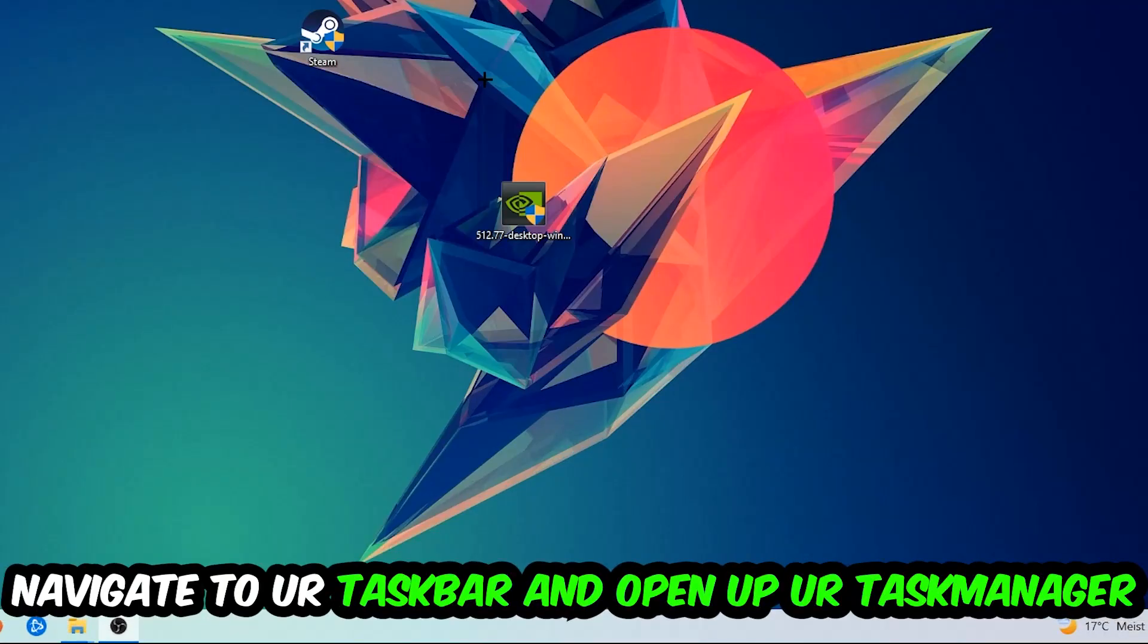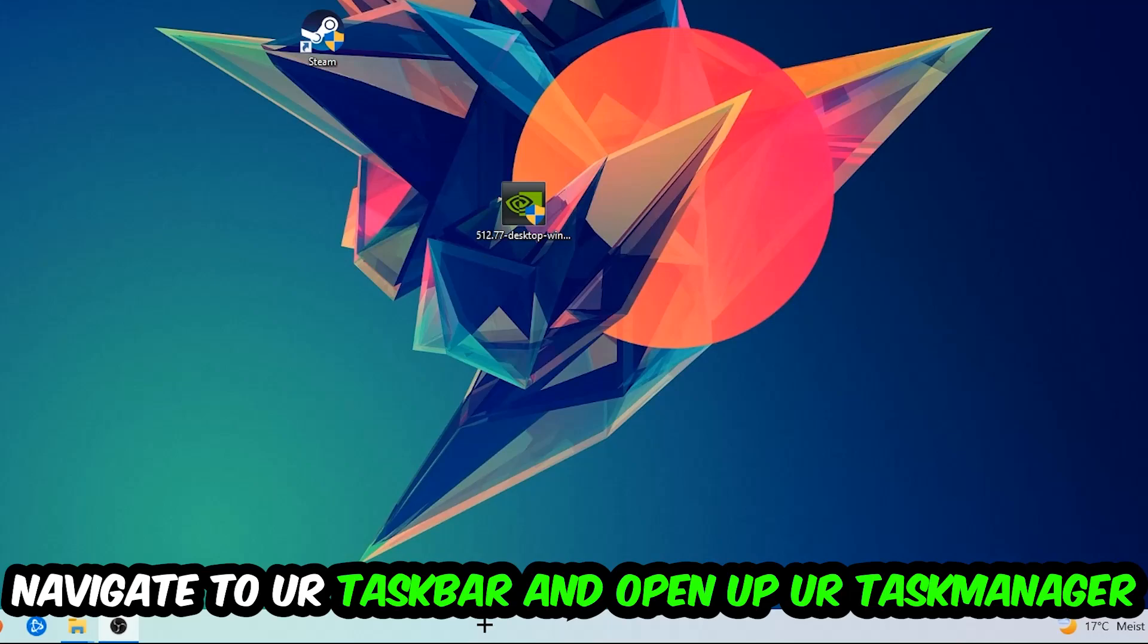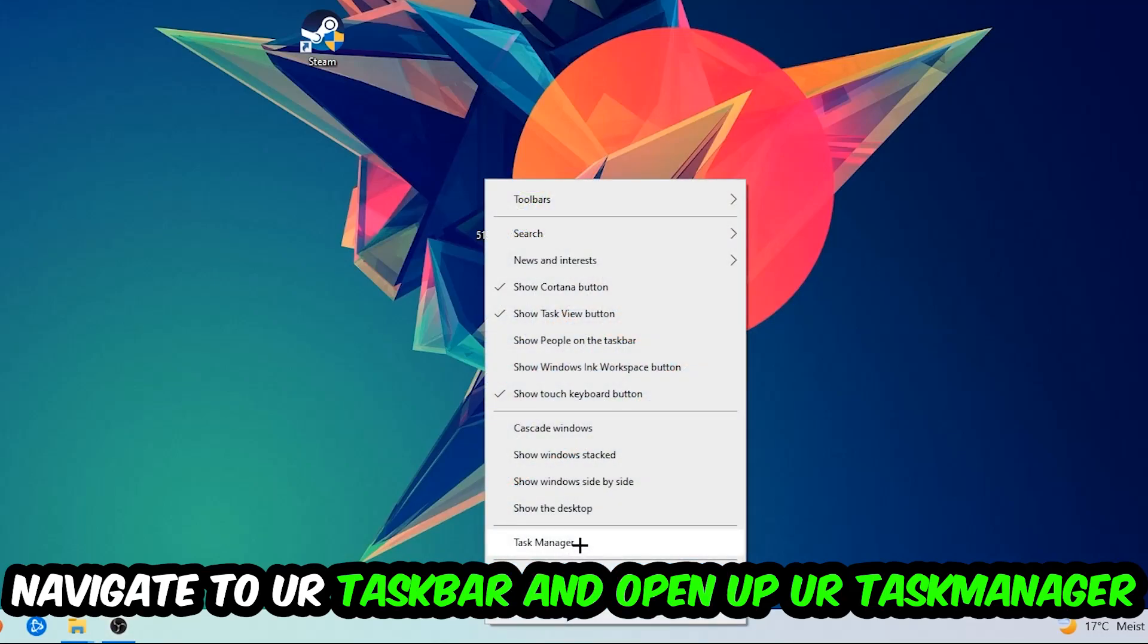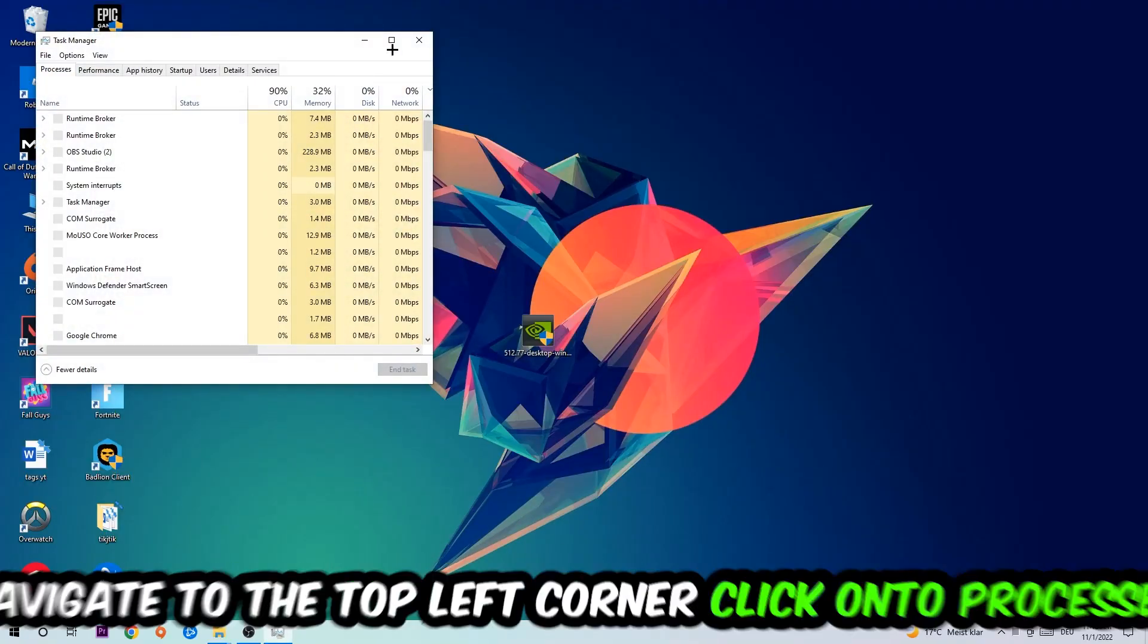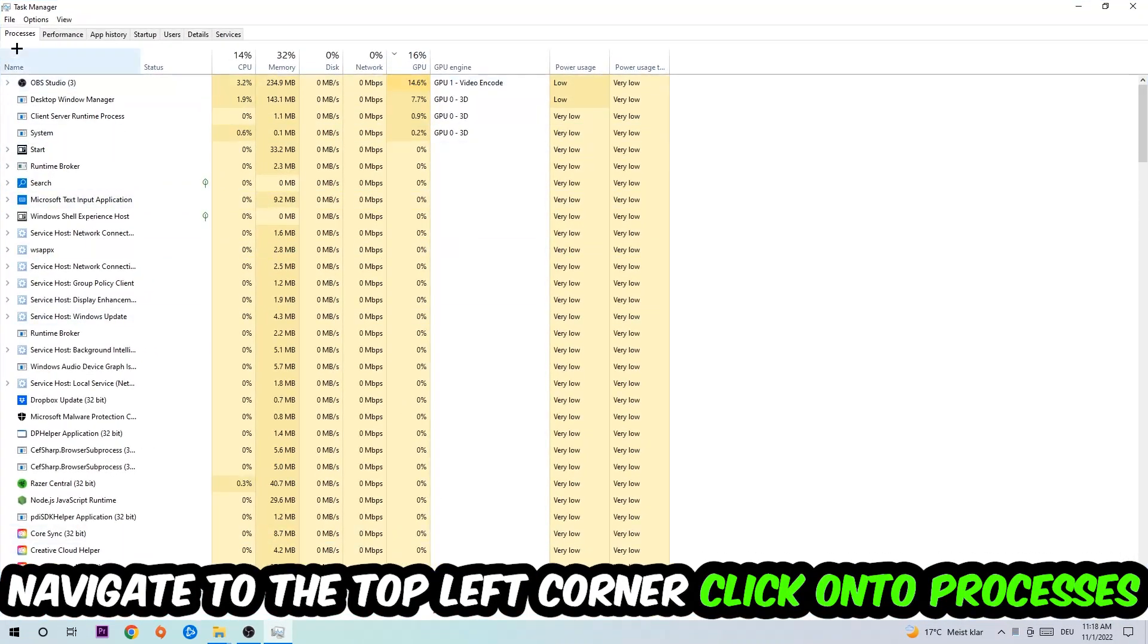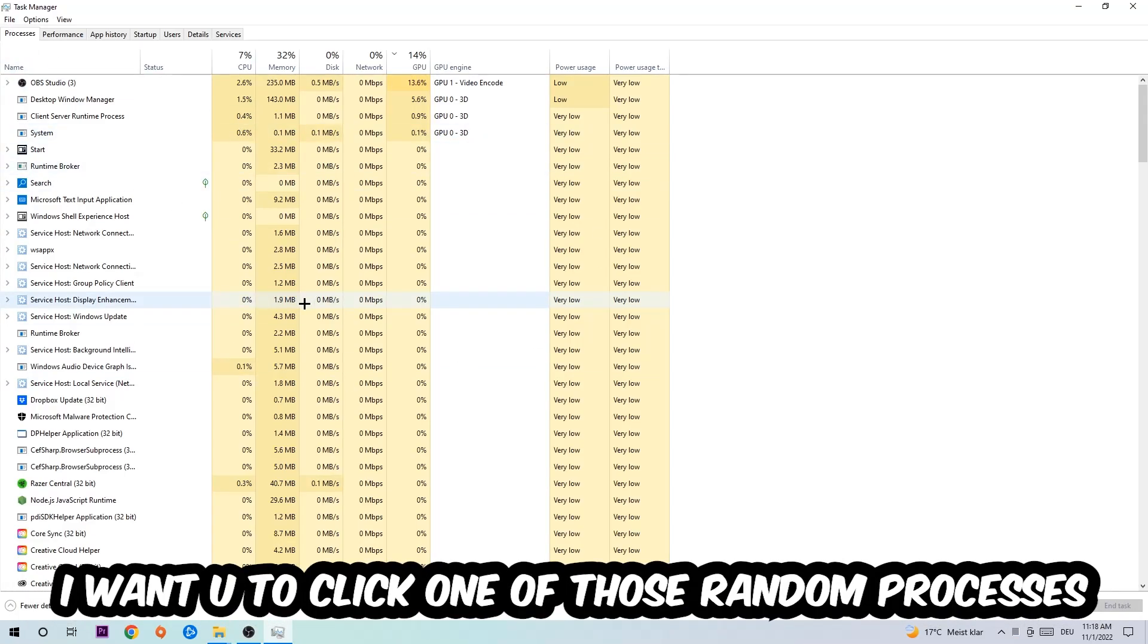navigate to your taskbar, right-click your taskbar, and open up your Task Manager. Once it's open, navigate to the top left corner and click on the Processes tab.